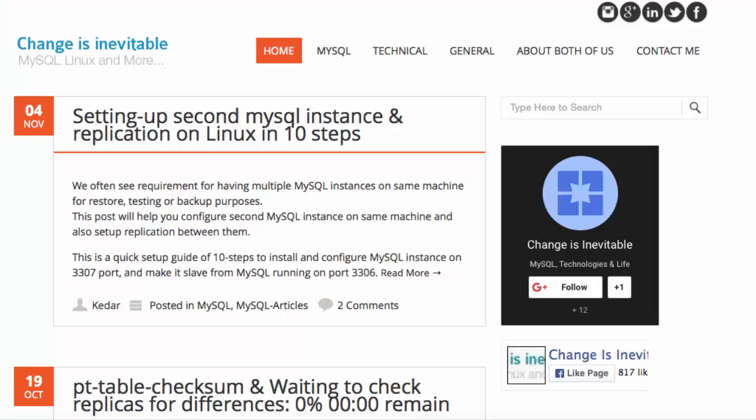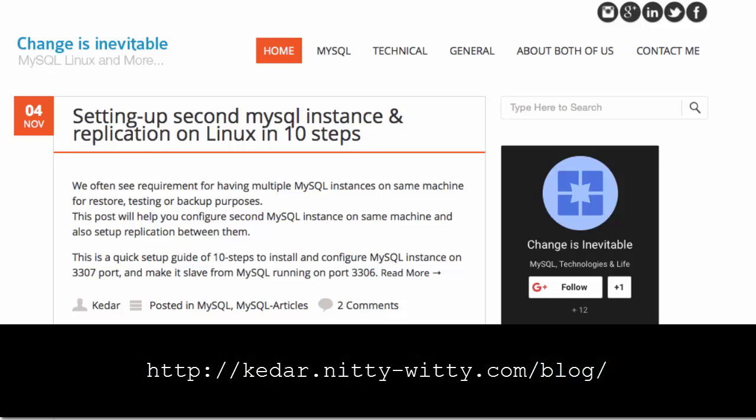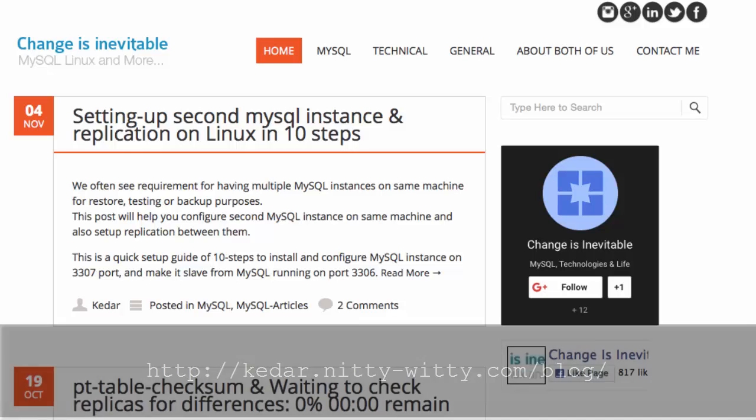Thanks again to Qadar for the inspiration for this video. For other articles on MySQL, visit his blog at the URL shown here.